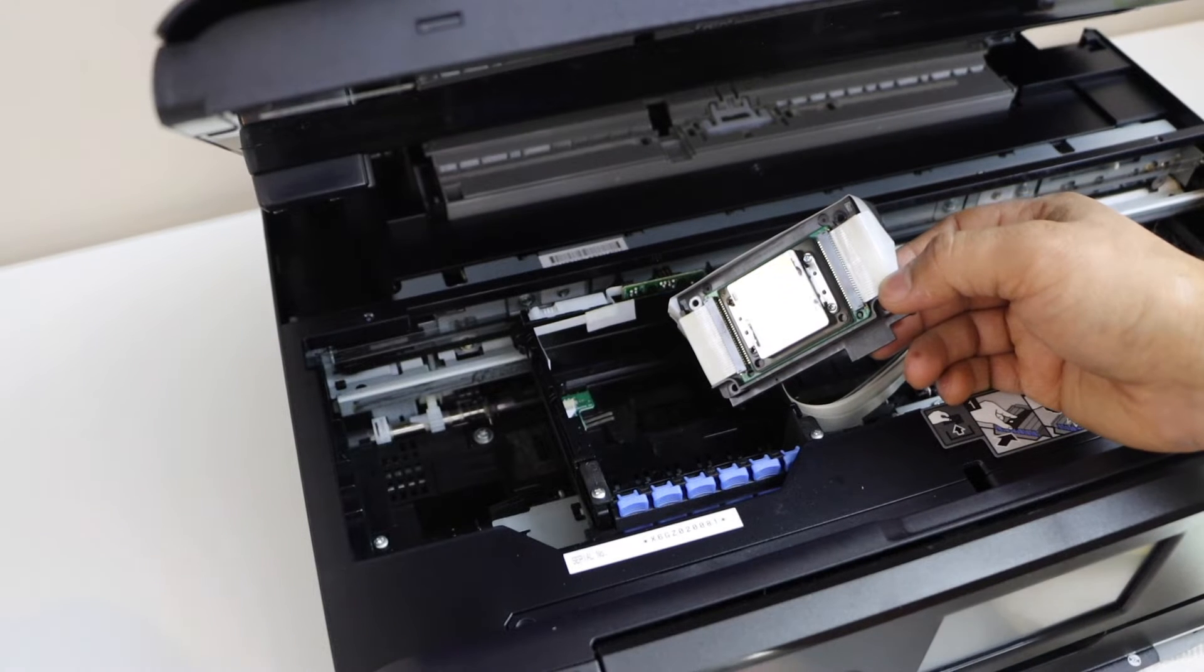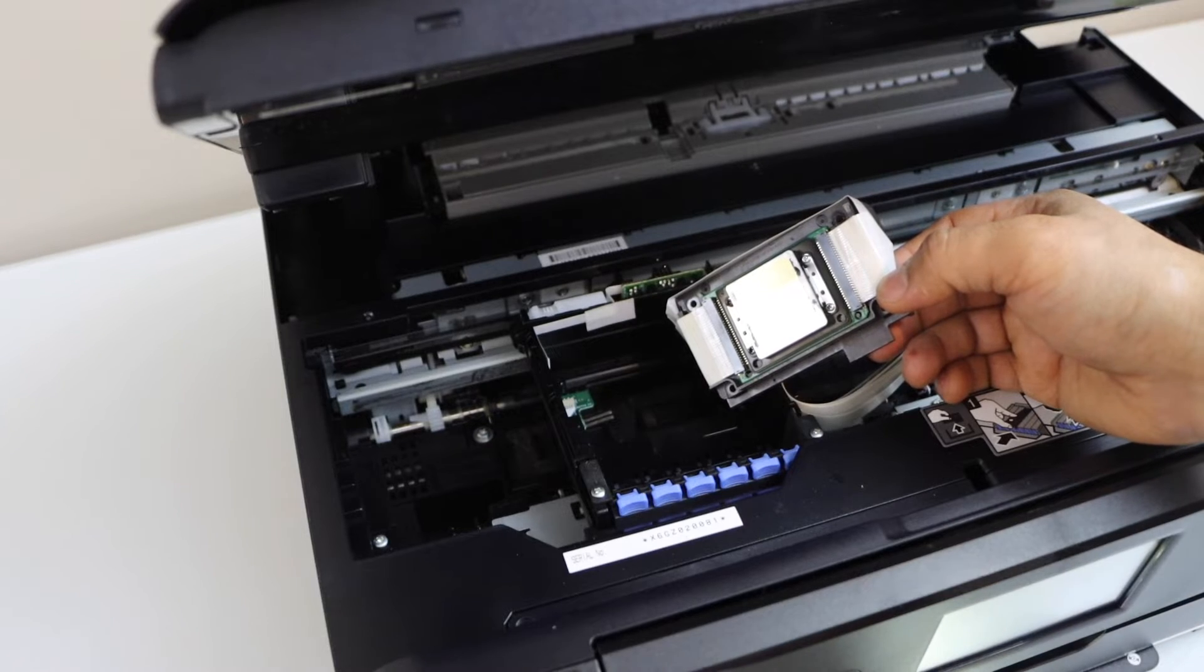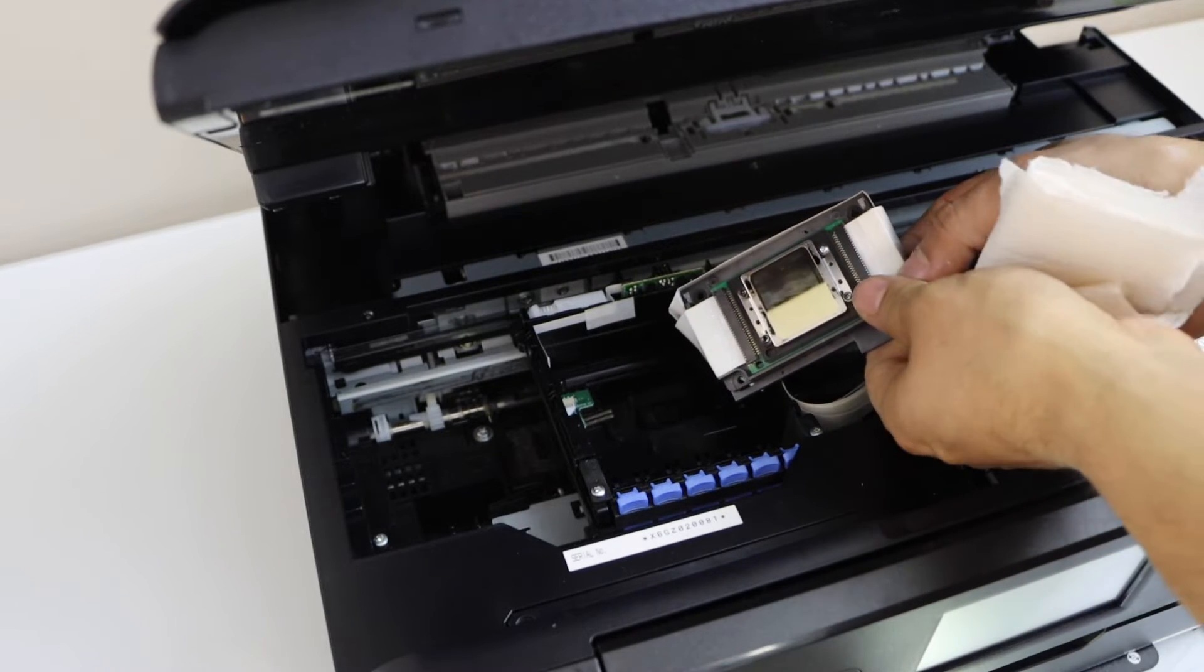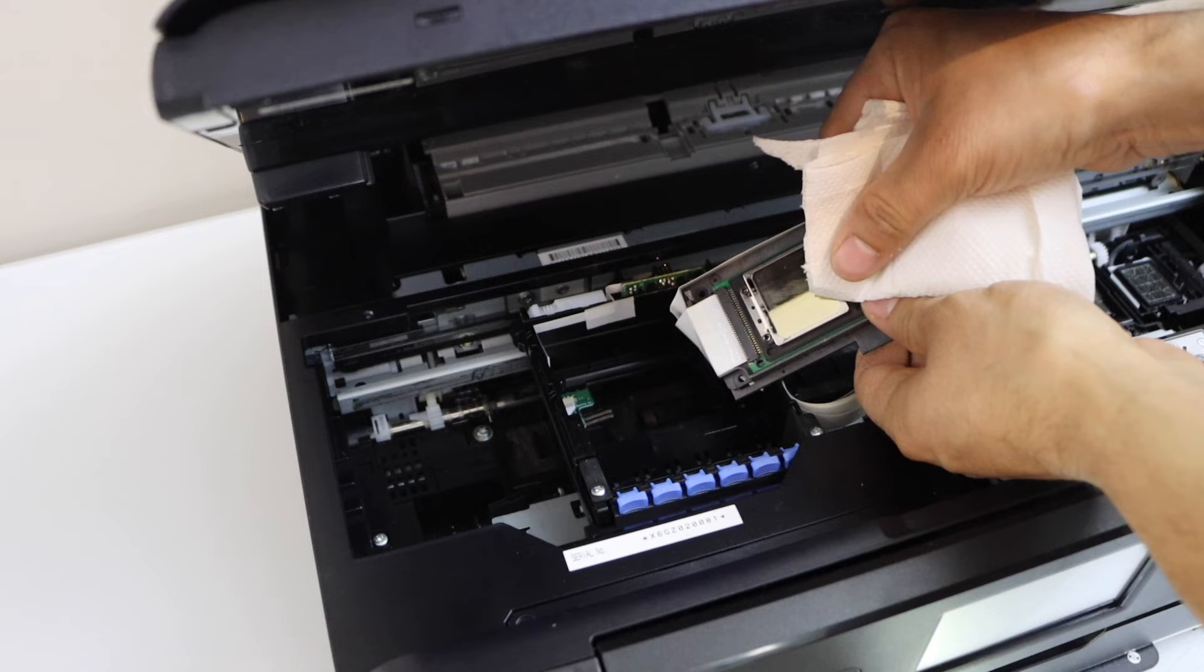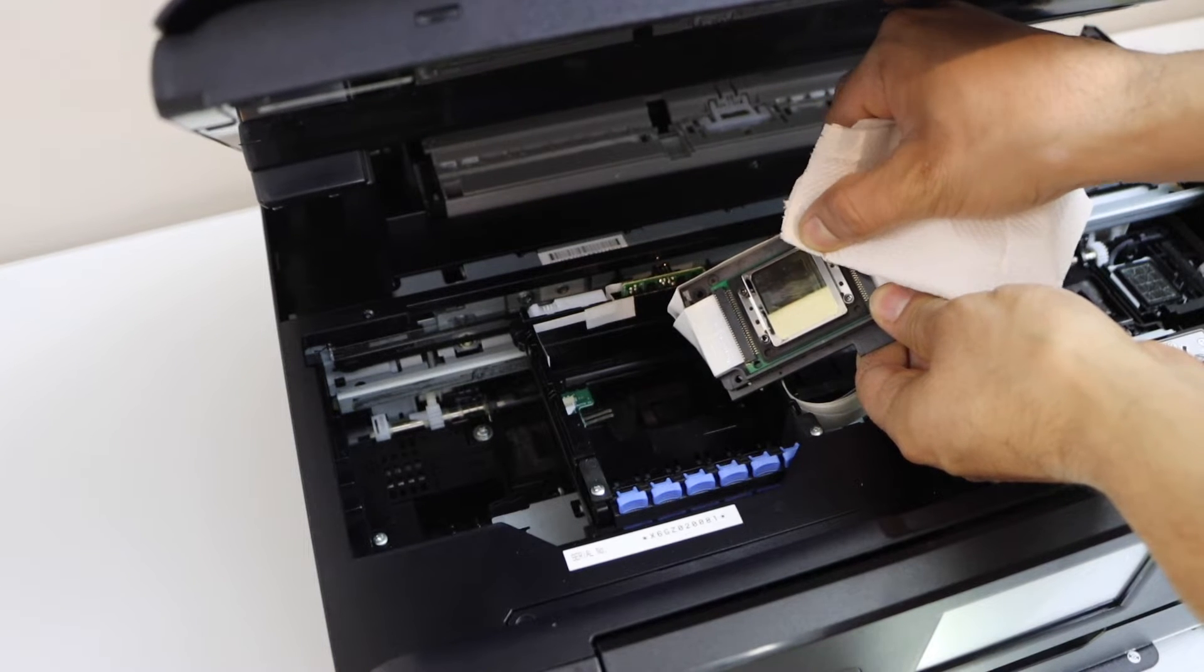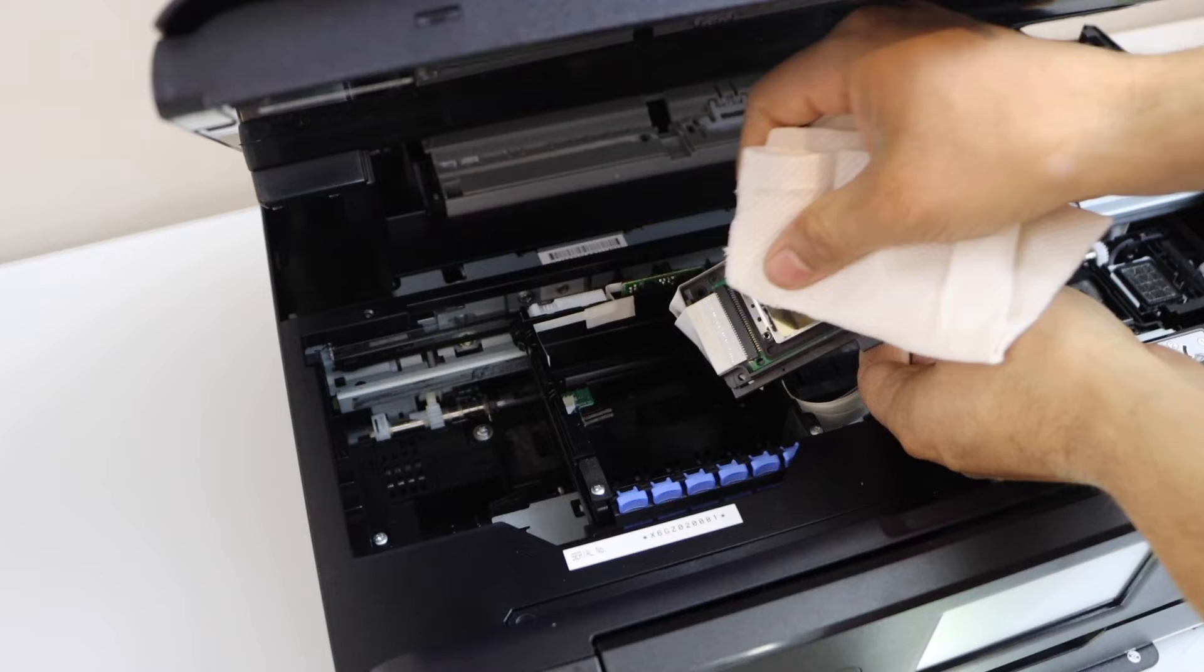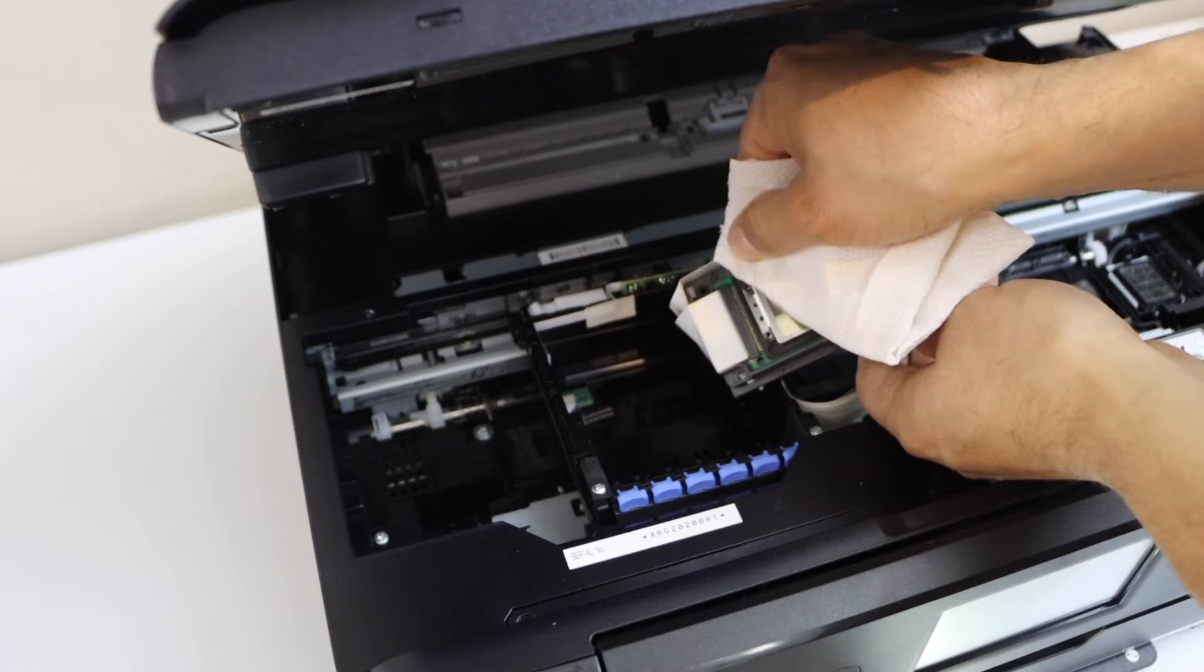Take a tissue paper and clean this printhead. On the side of the printhead, we can see there are ink markings. That's the clogged ink. You just have to remove it.